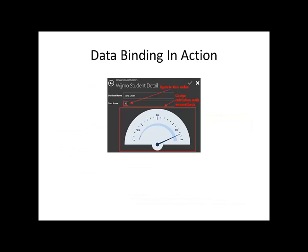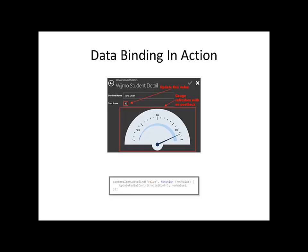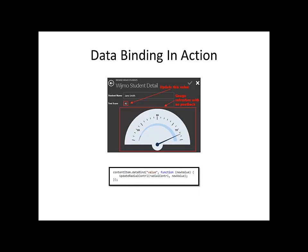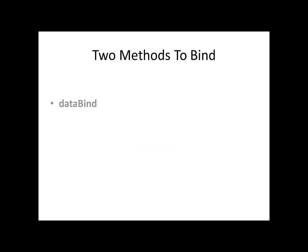With LightSwitch, you can implement real-time instant updates of controls with no postbacks using only three lines of code. Two methods to bind data will be explored: DataBind and AddChangeListener.